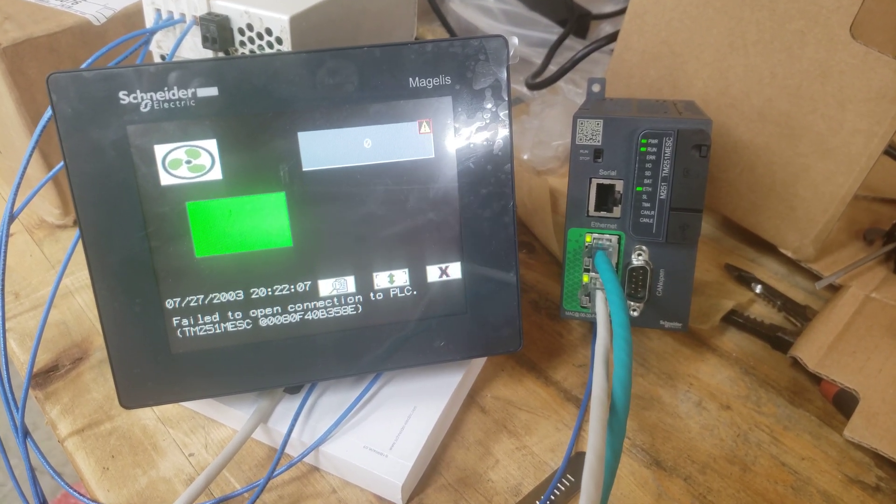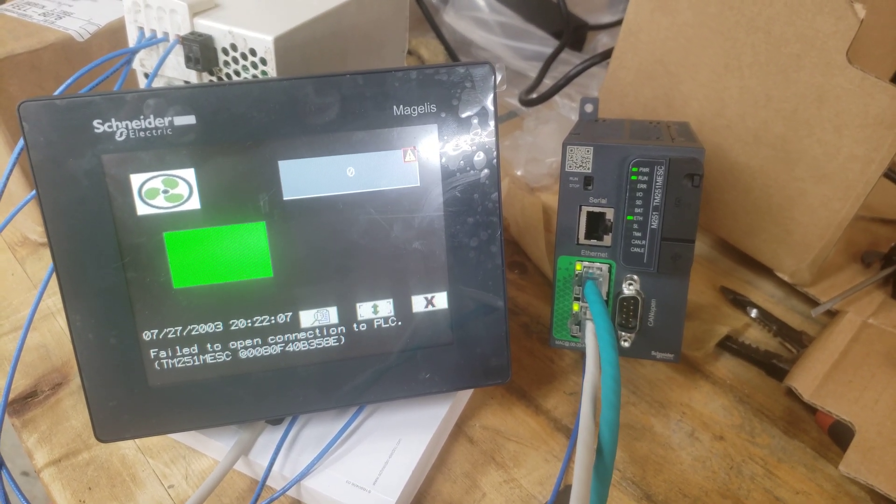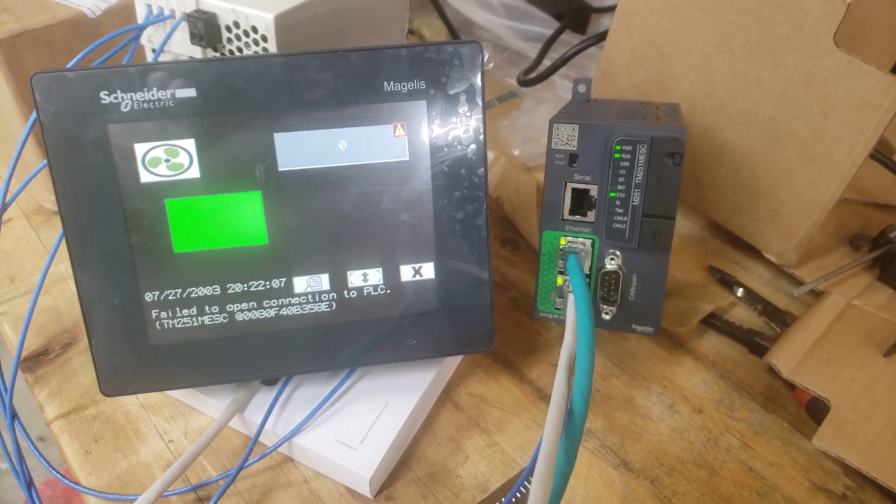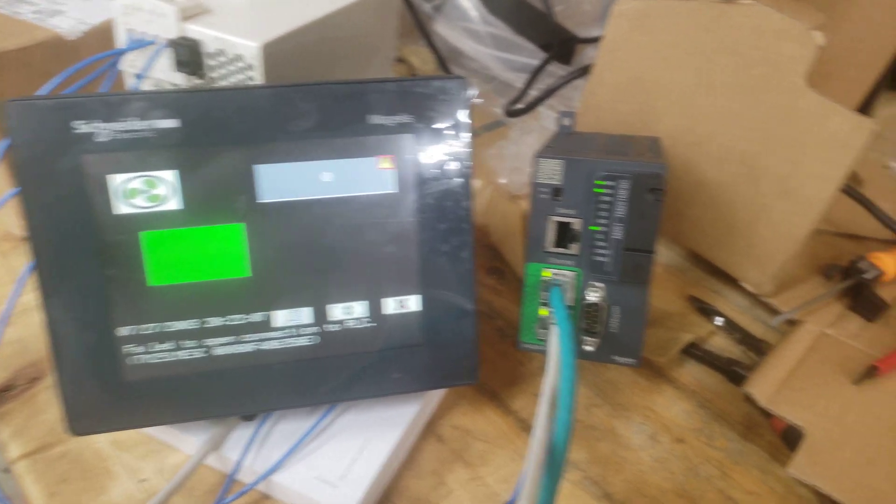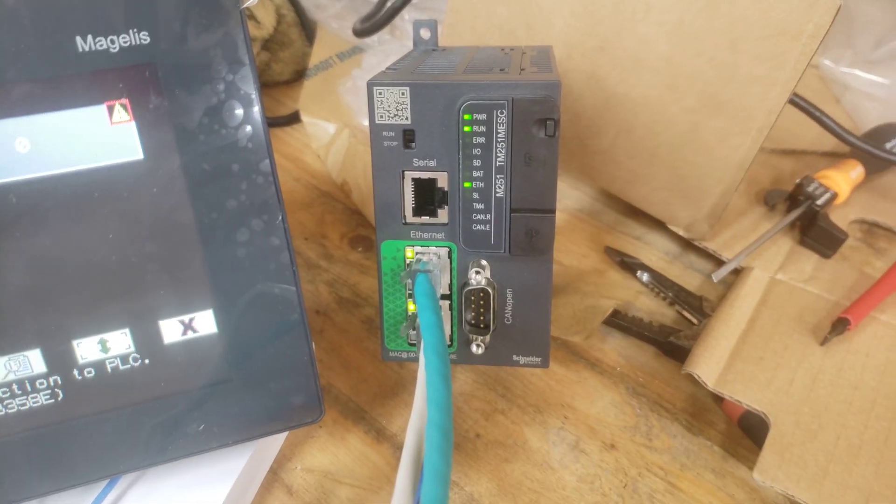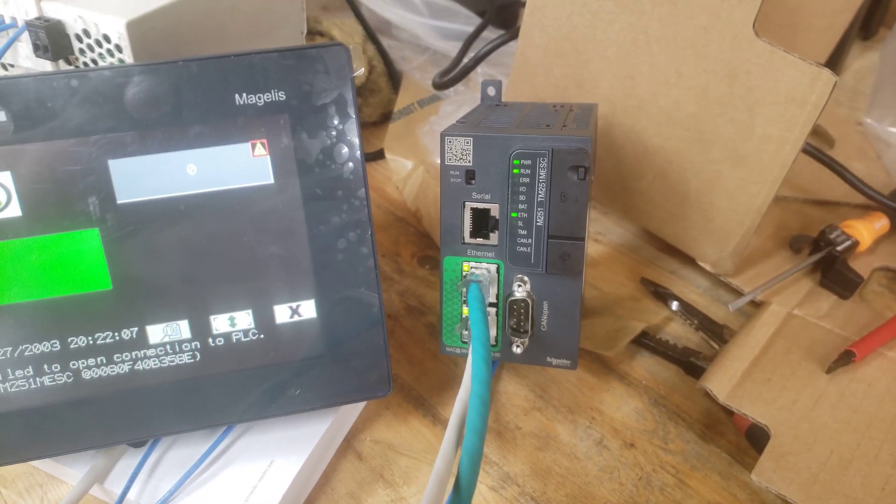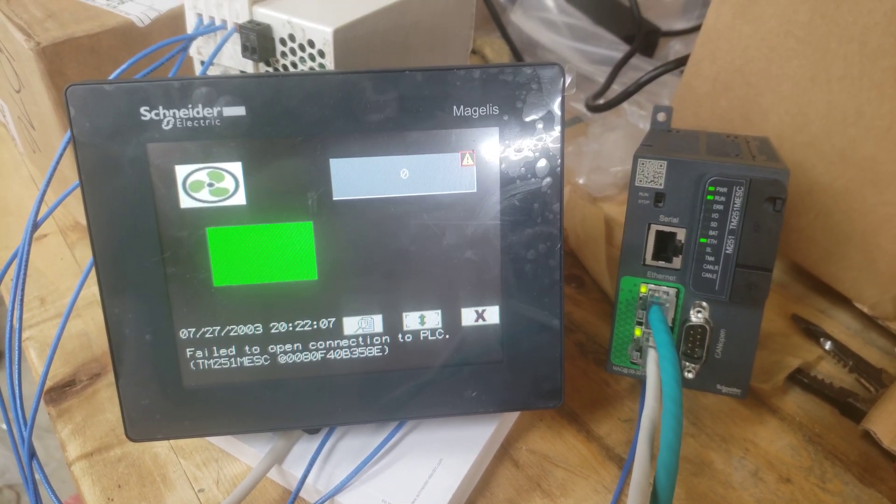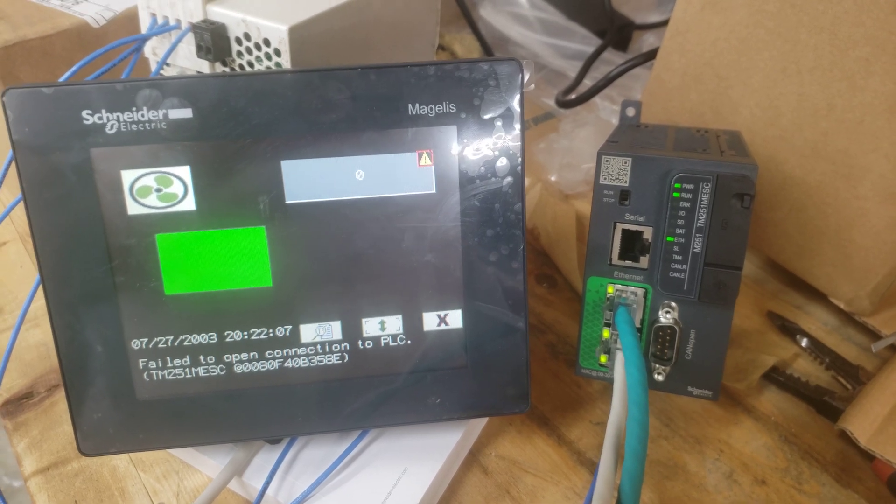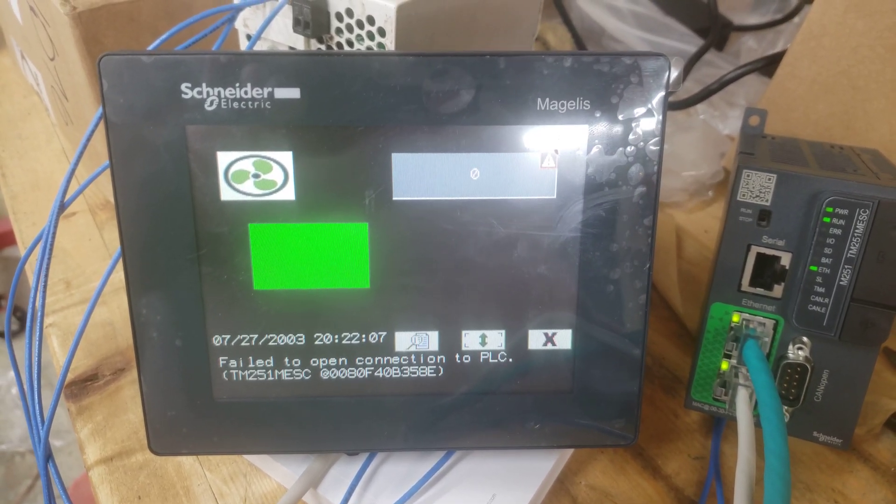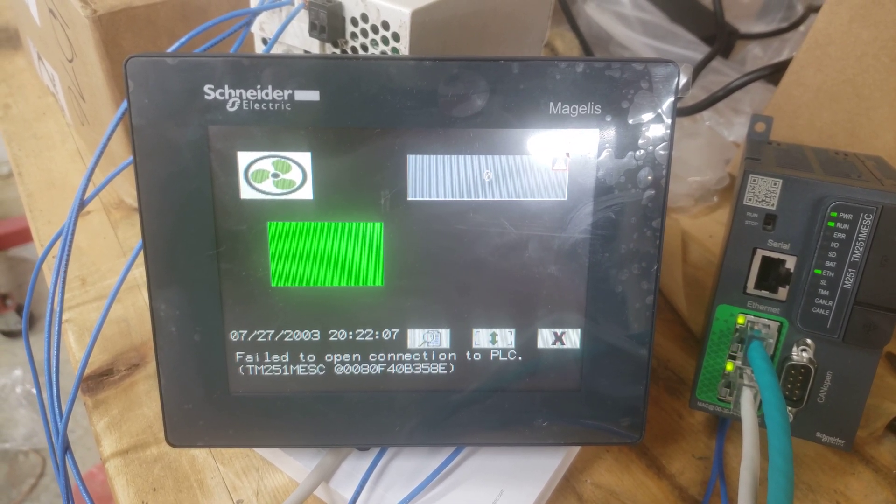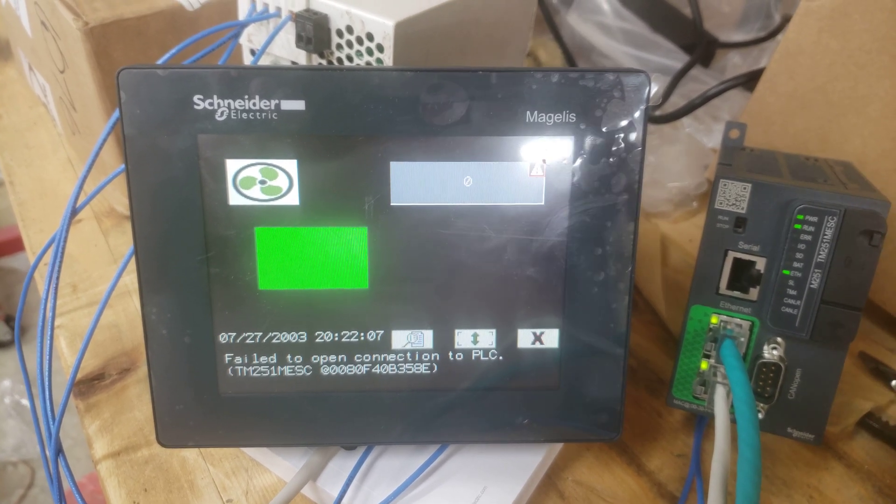Hey guys, just want to record this because there's no info online. So I've got an M251 that I've been playing with for a few days and the new EcoStruxure Machine Expert software and this is a little Majelis HMI STU.